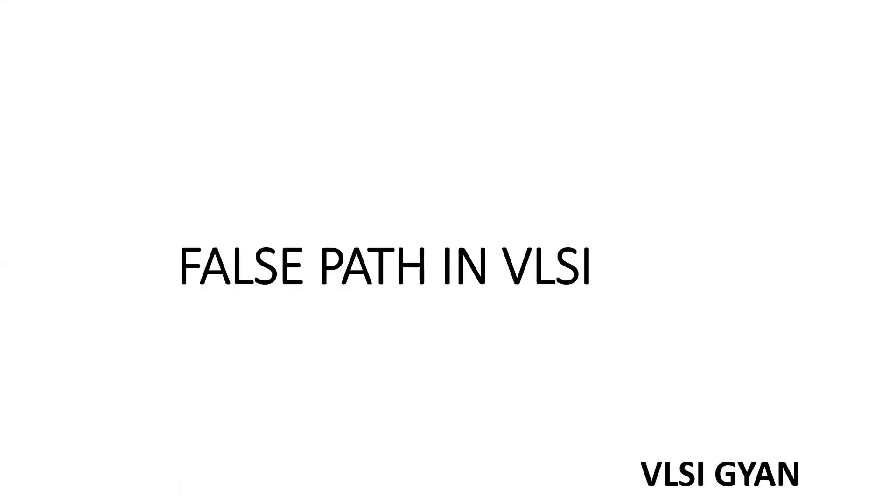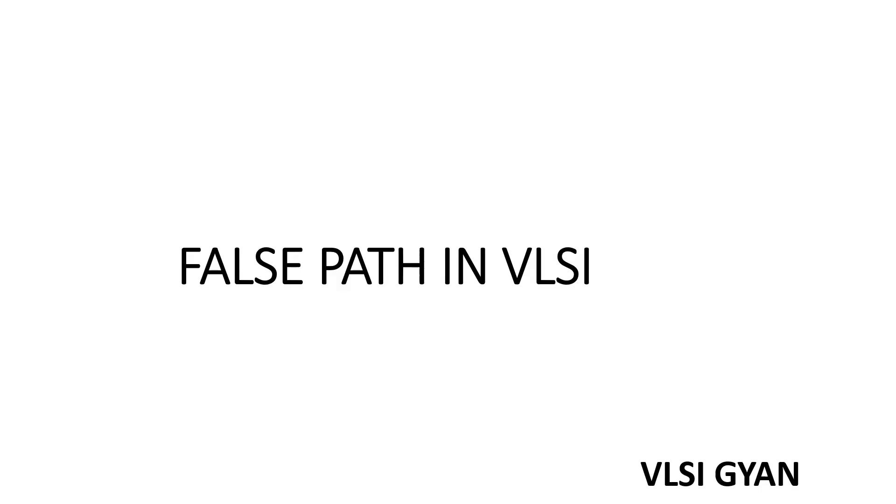Hi friends, welcome to my channel VLSI Gyan. In this session we are going to see what is false path in VLSI. In static timing analysis, we many times come across this word false path. So in this video we will see what is a false path and how to write constraints for false path. Before going into the video, I request you to subscribe to my channel to get all the stuff related to VLSI.